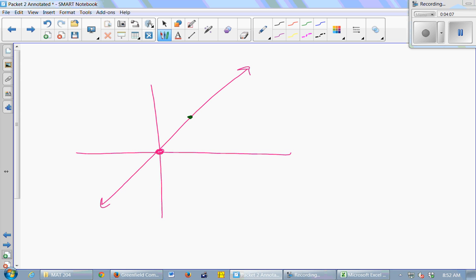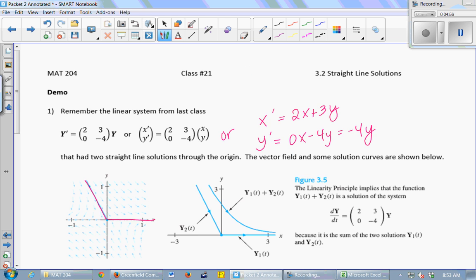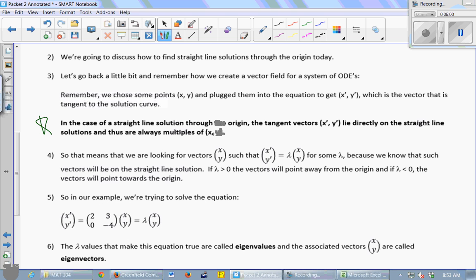If I draw a tangent to that line, it's the same line — the tangent vectors point in the same direction as the line. It might go this way or that way, but every vector that's tangent to the line is going to be some multiple of the point on the line. So if the point is (2, 3), every tangent vector is a multiple of (2, 3). Every vector on a straight line solution is a multiple of the point x, y that you chose.